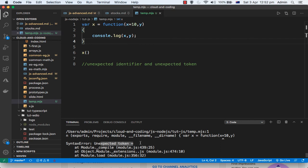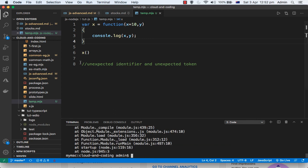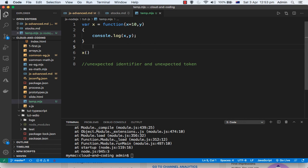To avoid these errors, what I would recommend is always use the latest version of Node.js. The latest version of Node.js has all the latest features available and will not throw syntax errors, because it knows all the new syntaxes and features. Then you should be able to run your code without any issues.